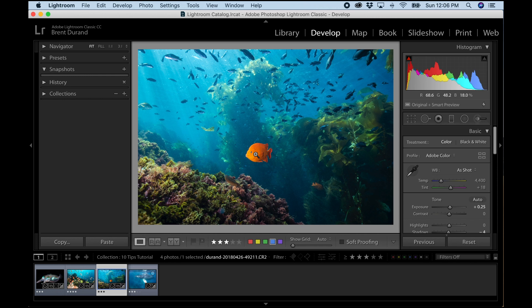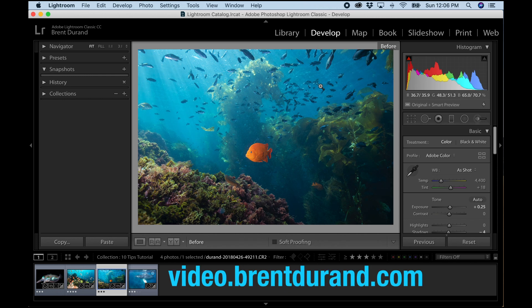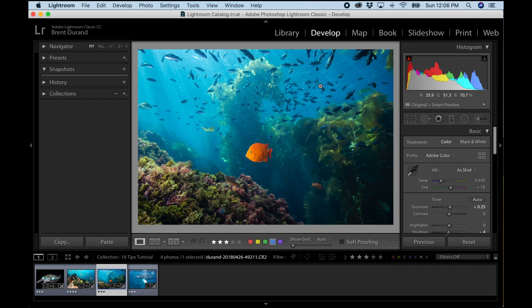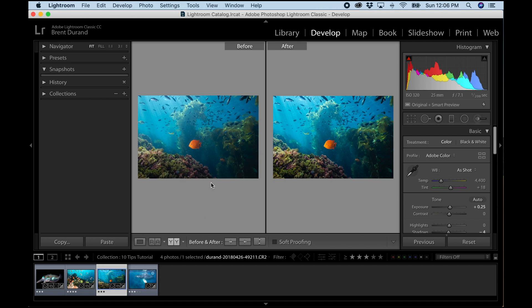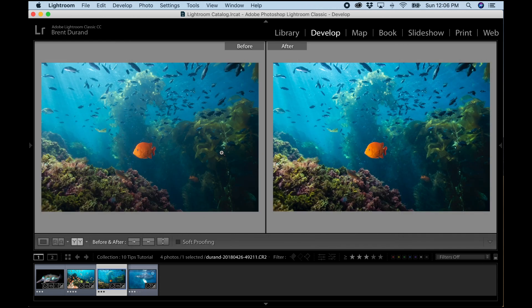Tip number five: Before and After. As you're editing, it's easy to go down a rabbit hole — too much color and saturation, too much contrast. Looking at before and after helps you check that you're making the right amount of edits and not going overboard. In the develop module, hit the backslash key on your keyboard to toggle before and after. You can also hit the double-Y button to view them side by side, hit Tab to hide the side panels, and there are other view options to explore.